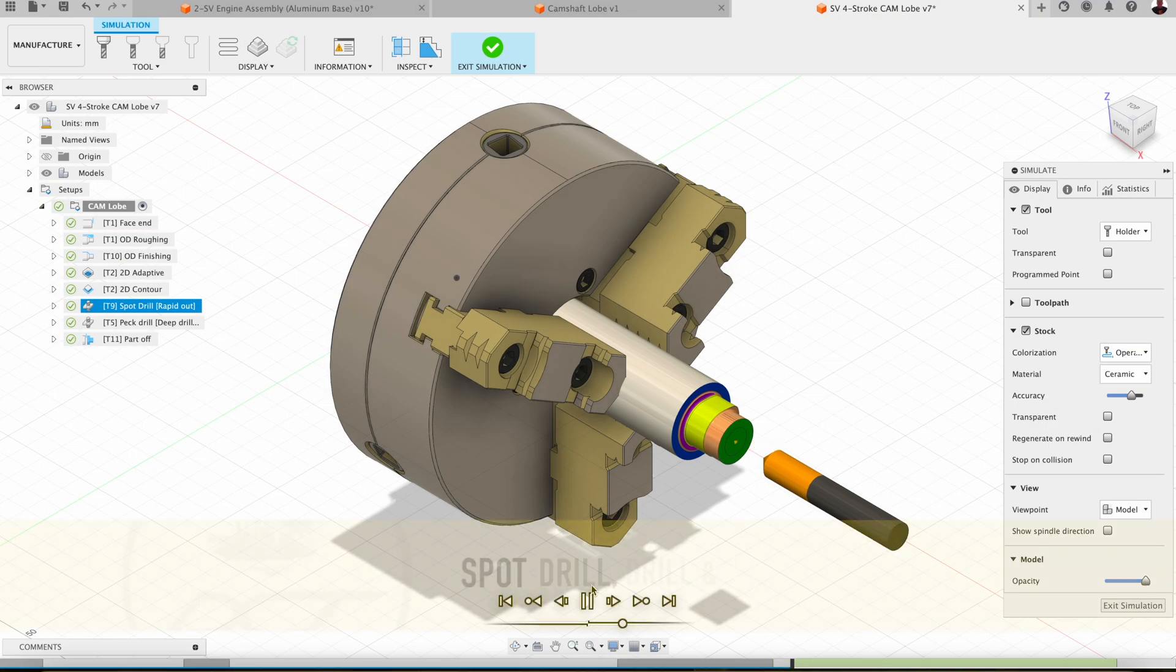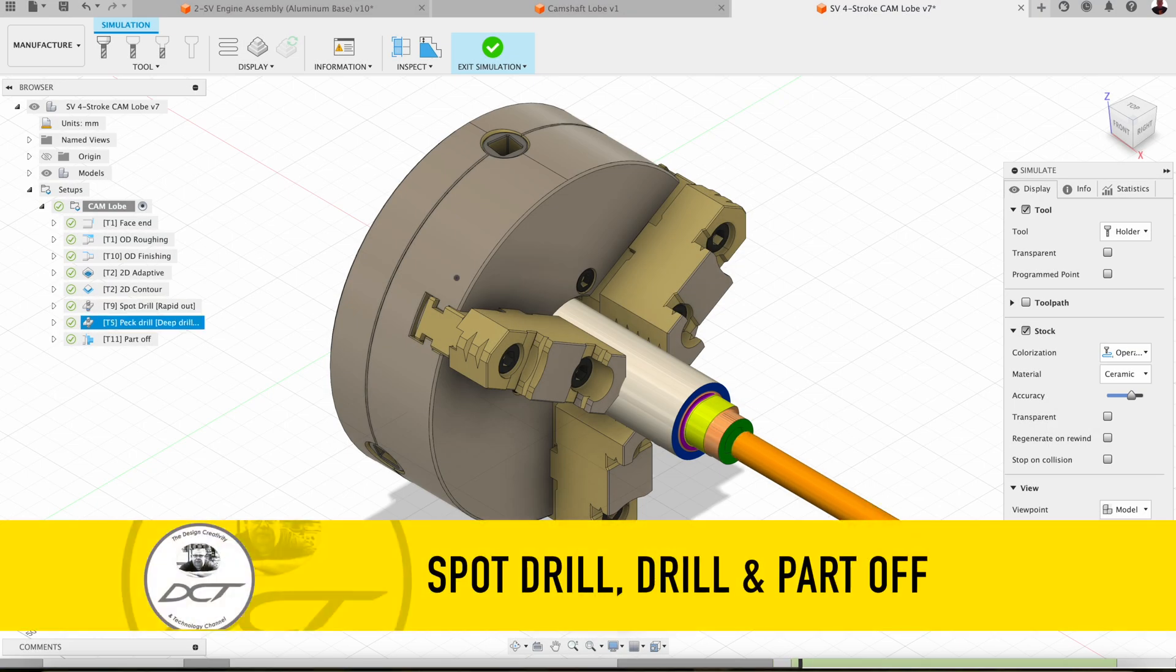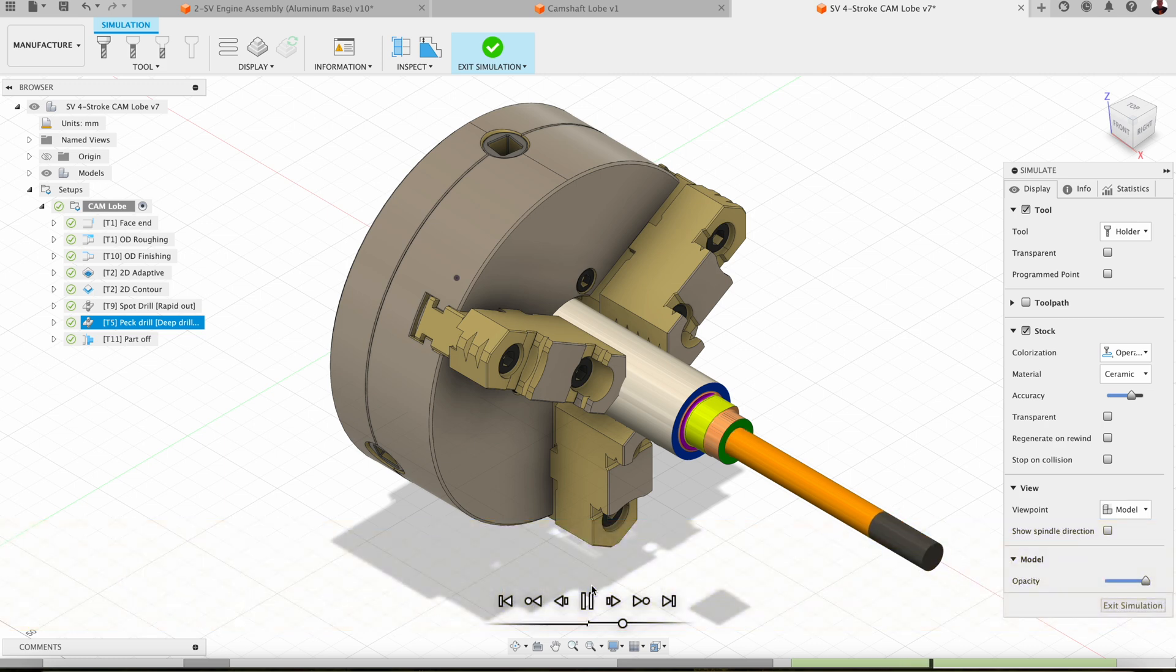A spot drill, deep drill with full retract pec drilling turned on, and then drop in there with a parting off tool to part off.